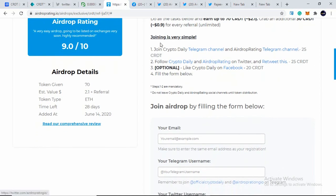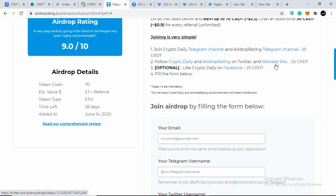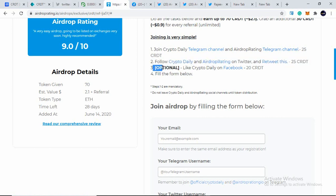So the step is very simple. You just have to join the Crypto Daily Telegram channel and you need to join Airdrop Rating telegram channel. You'll be getting $25 CRDT for that. After that, you need to follow Crypto Daily on Twitter and Airdrop Rating on Twitter and need to retweet a tweet. The link is provided in this page as well. So you don't worry about that. So you'll be getting $25 CRDT for this one as well. This task is optional. The others are mandatory. Number three task is optional. Like Crypto Daily on Facebook, you'll be getting $20 CRDT. So I suggest you to like them in Facebook as well because you will be getting $20 CRDT for that.